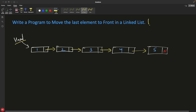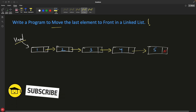Hello friends, this is Rupesh and you are watching CBBnets video series on linked list interview questions. This video is about how to move the last element to the front in a given linked list.